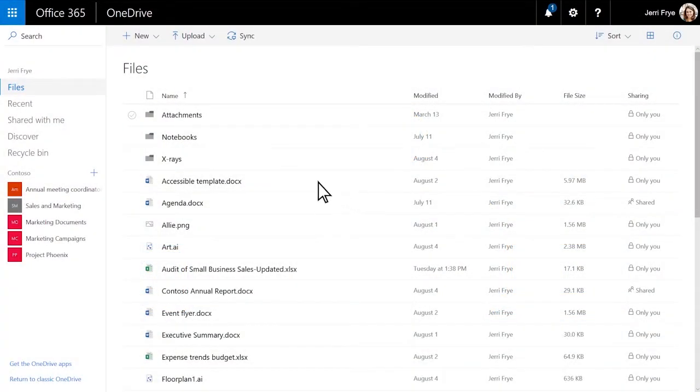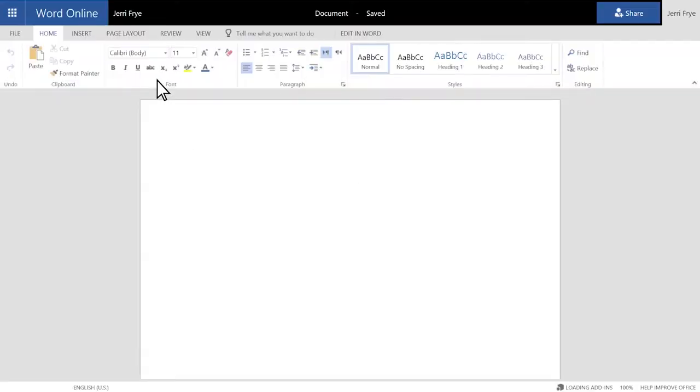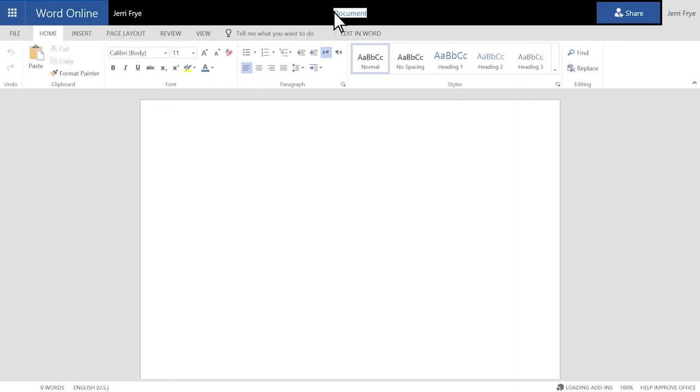To create a file, select New. Choose the type of file you want, and just click the file name on the title bar to rename it.